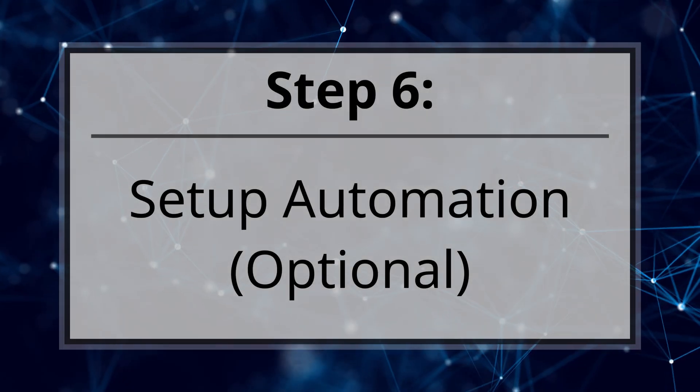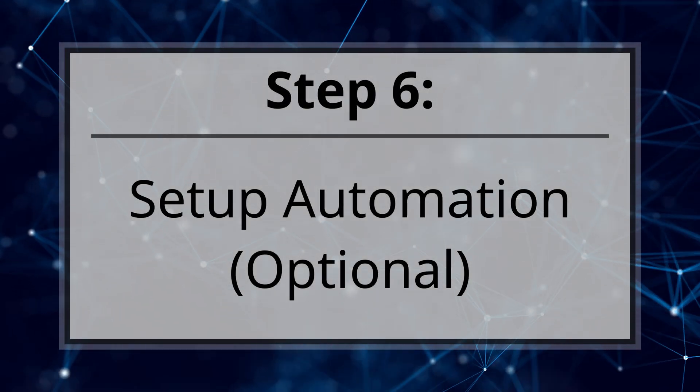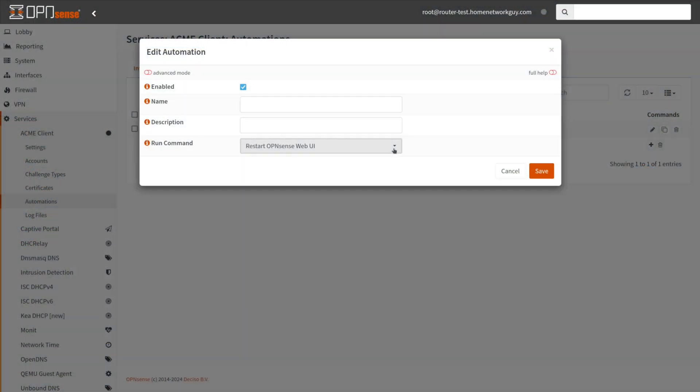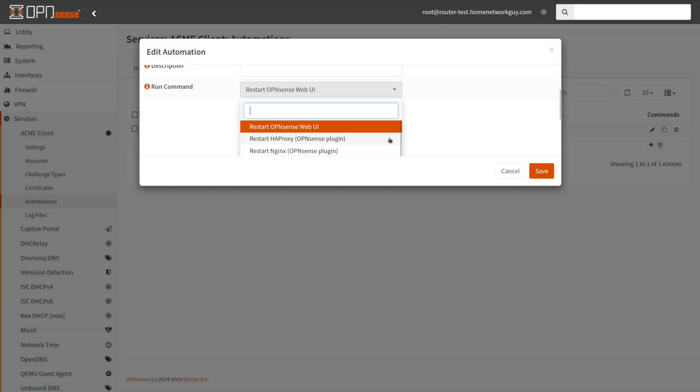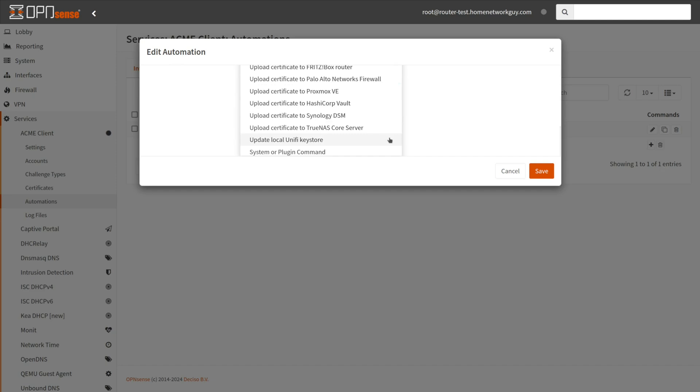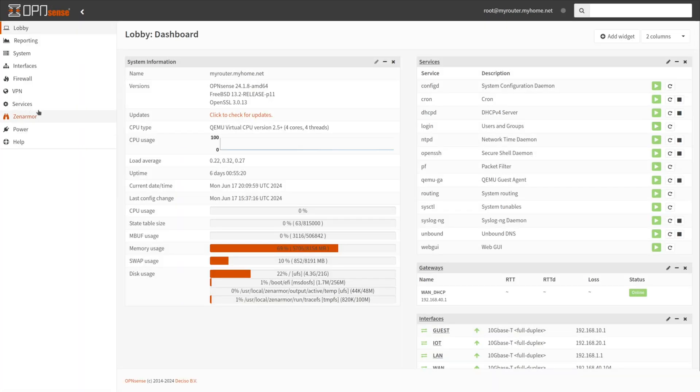Step 6. Set up automation. While automations are entirely discretionary, they have the potential to greatly simplify tasks. Navigate to Services, Acme Client, Automations on the OpenSense web UI.